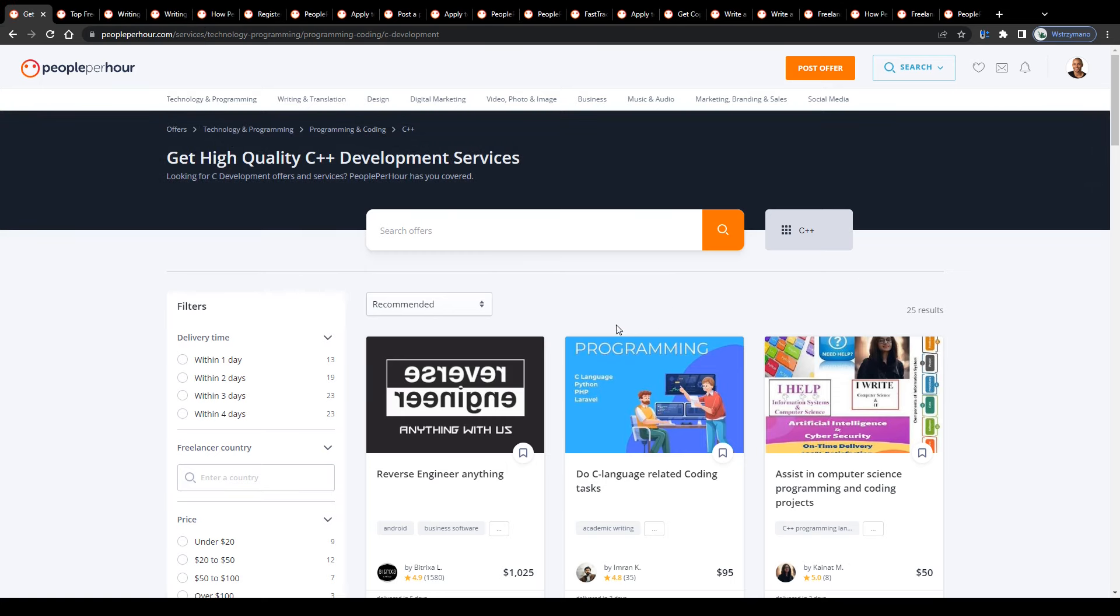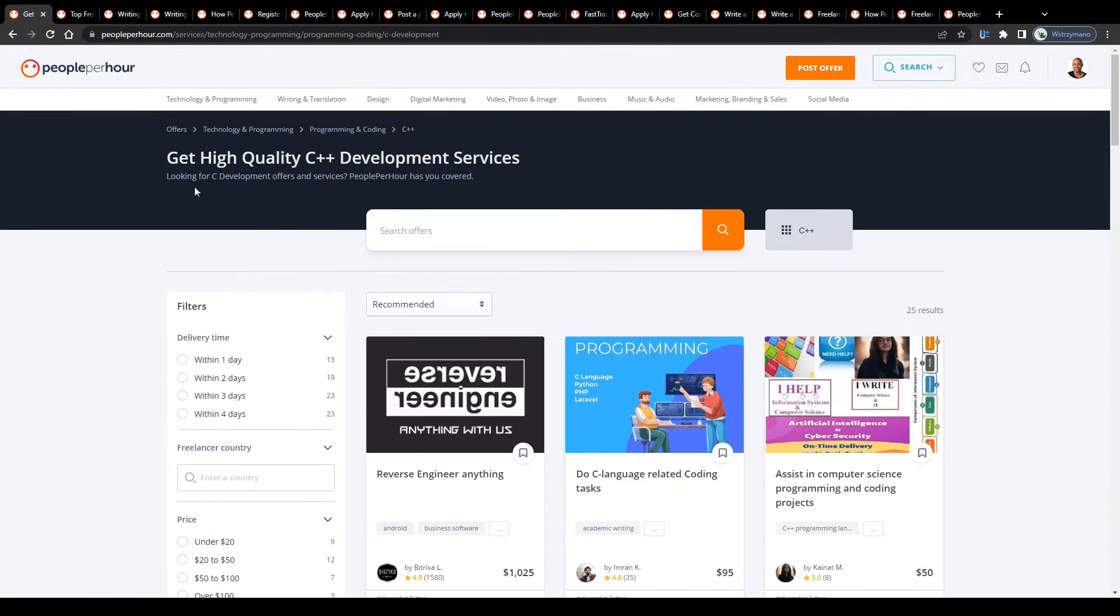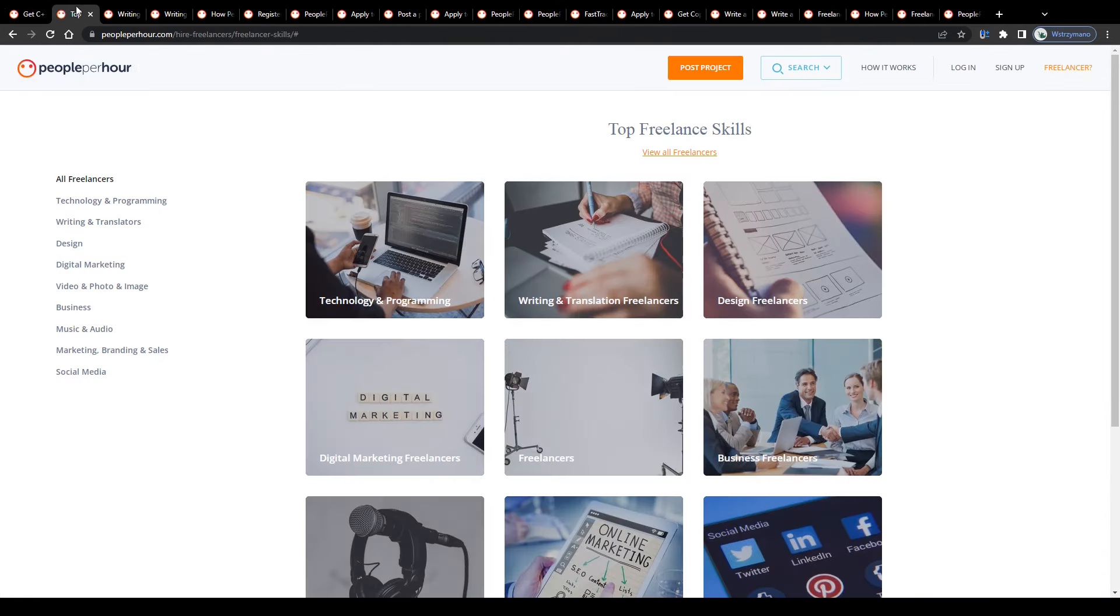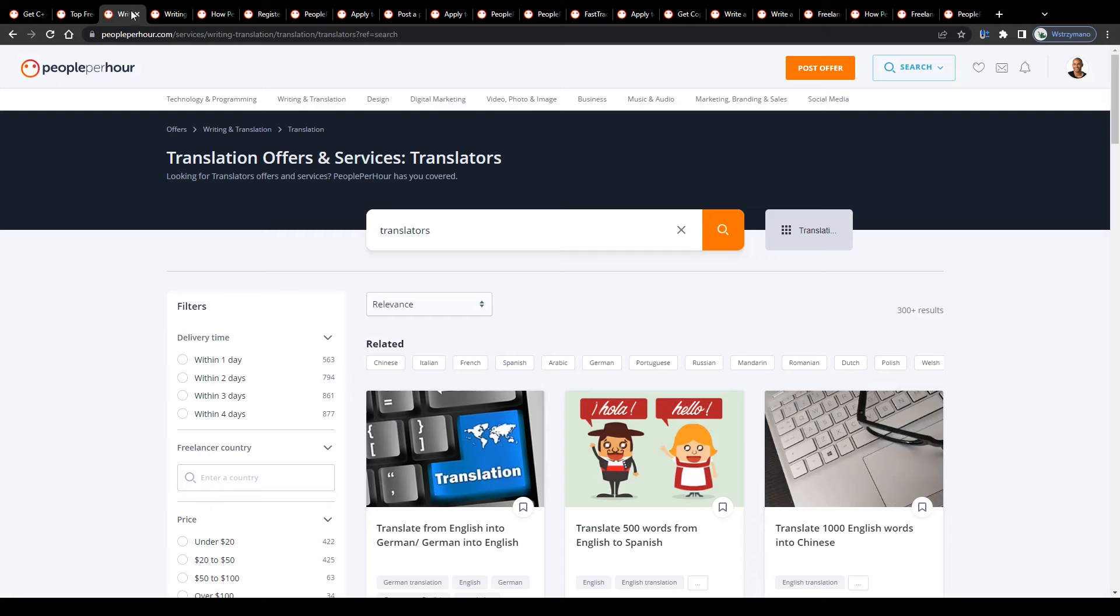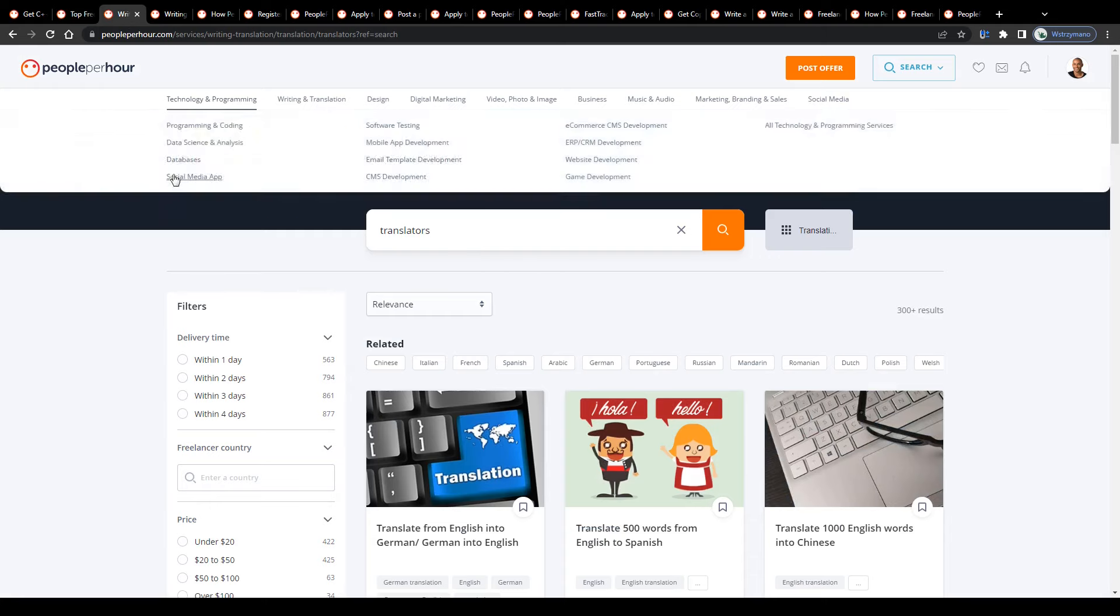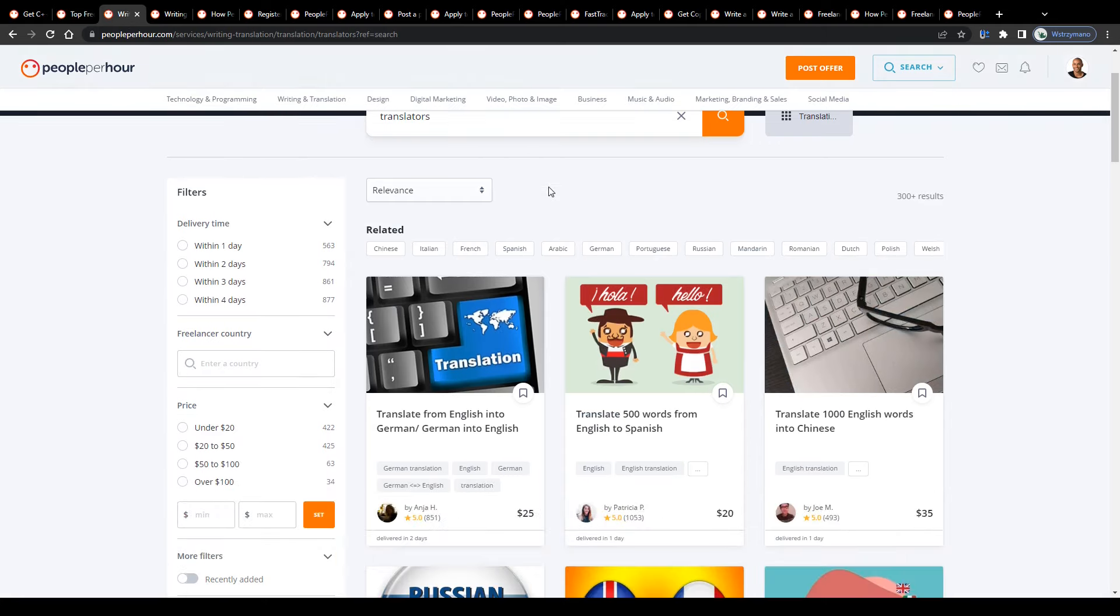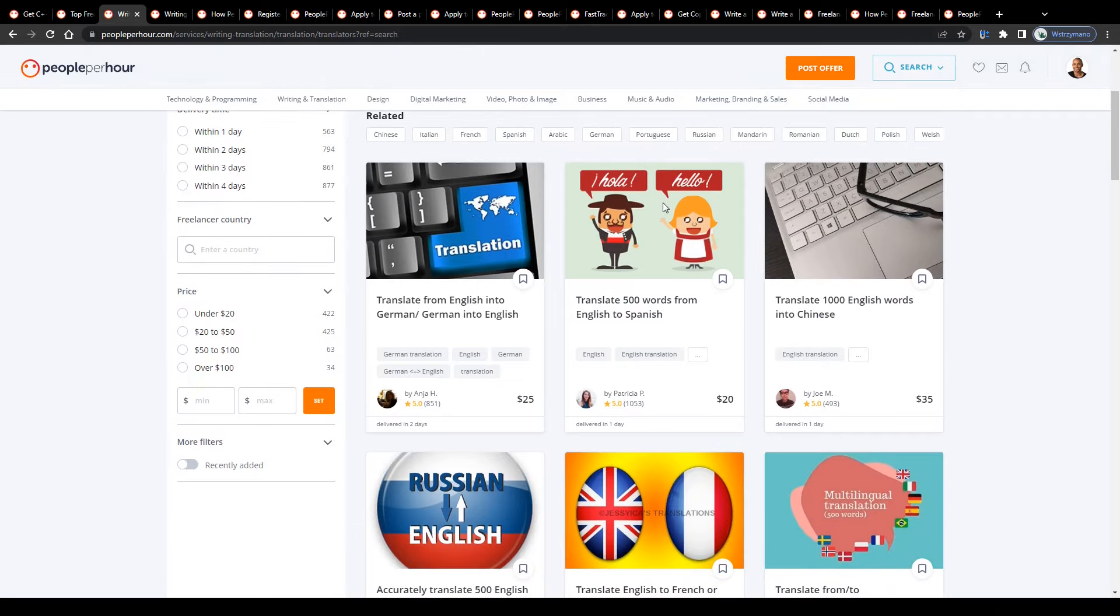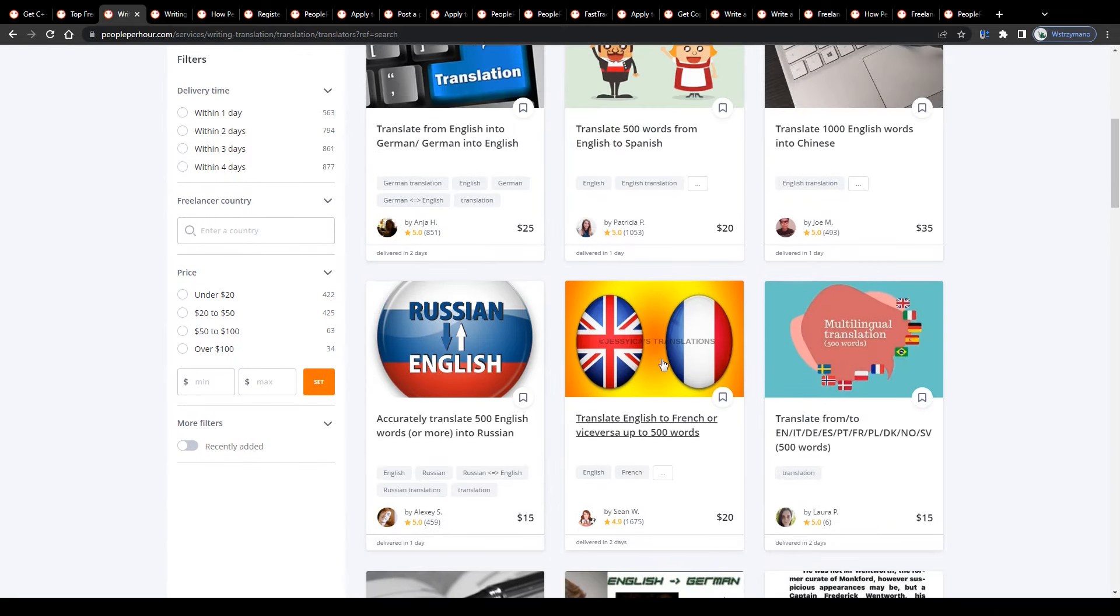Of course, guys, it doesn't need to be programming or app developing services you can sell as a freelancer on People Per Hour. Let's say you would like to take advantage of your language skills and offer your services as a translator or transcriptionist on the job market. You can do that too, of course.